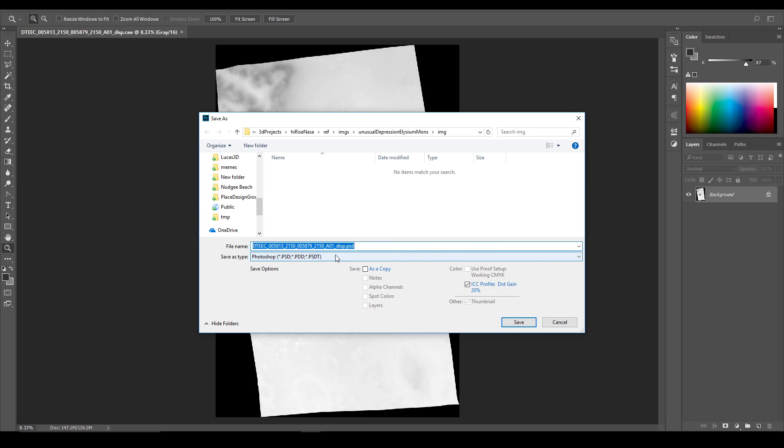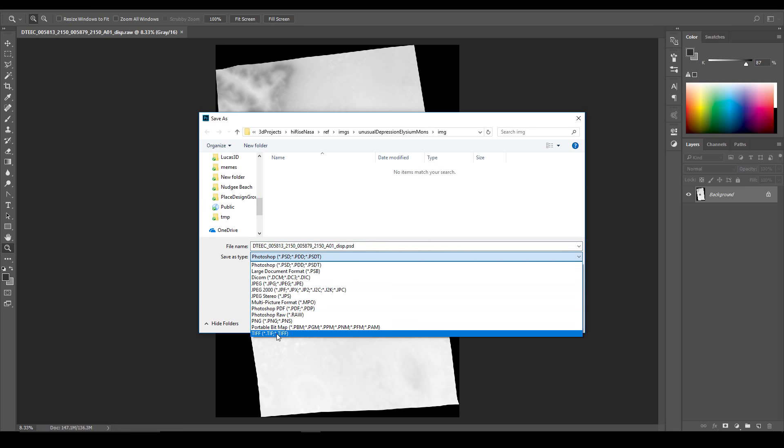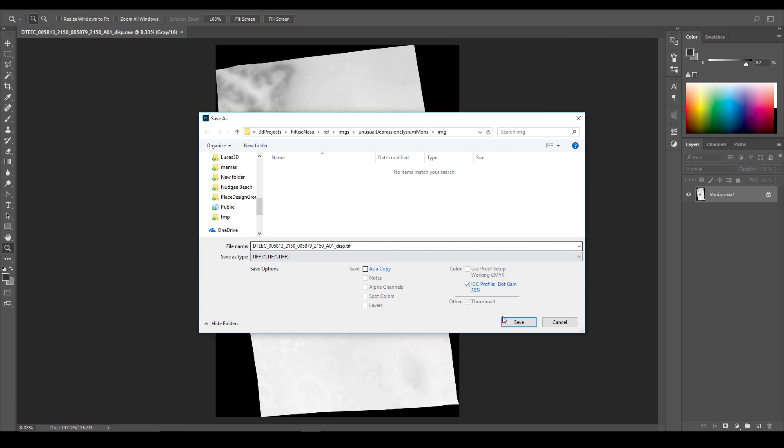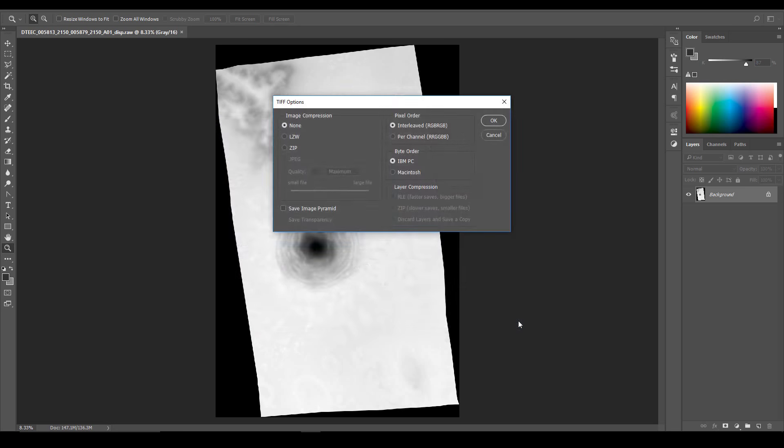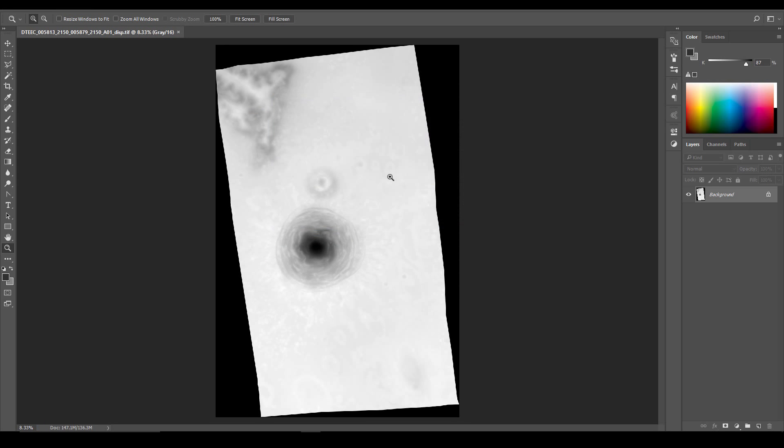I'm going to output this map. 16-bit TIFF. No compression. And now I'm ready to put this together in 3D Studio Max.